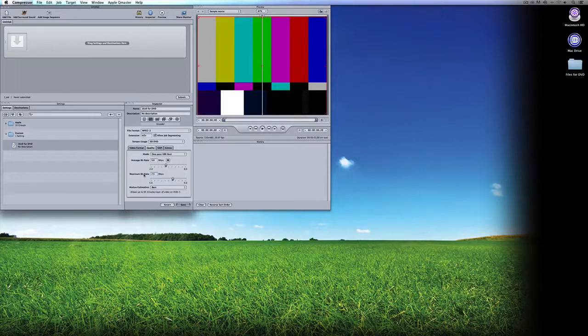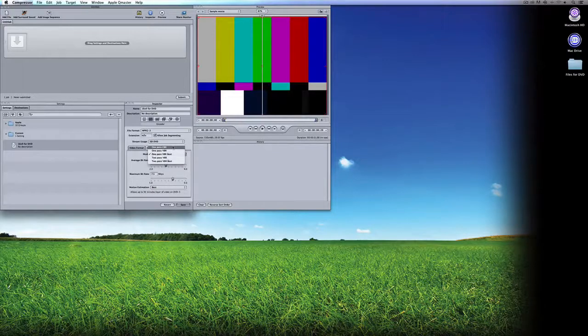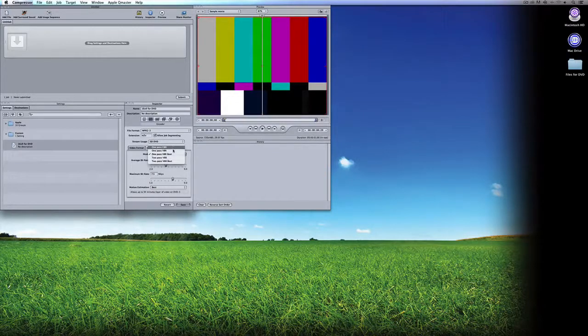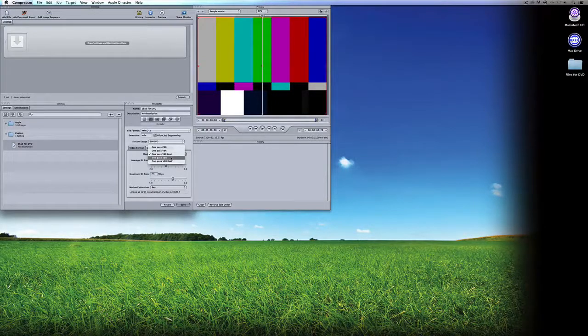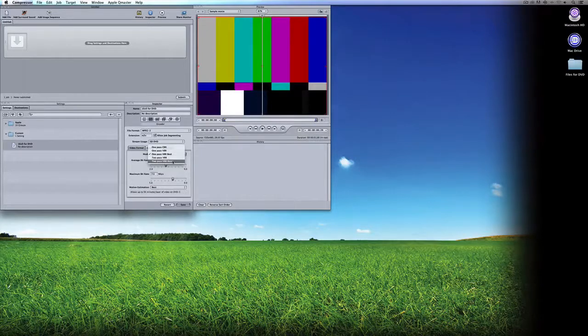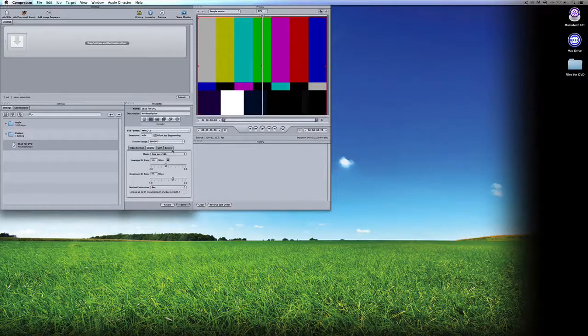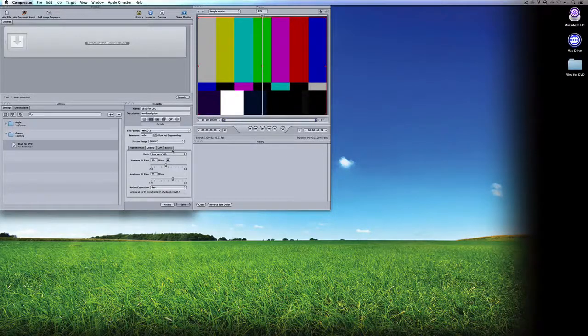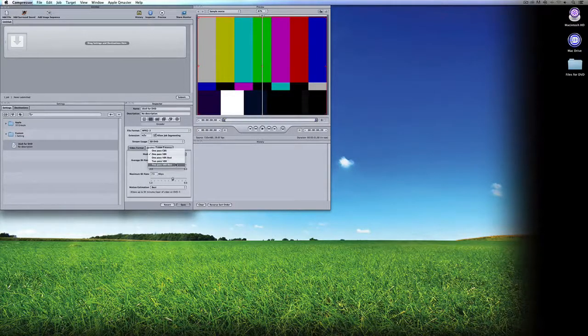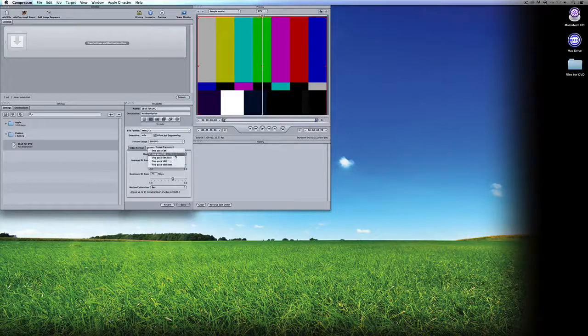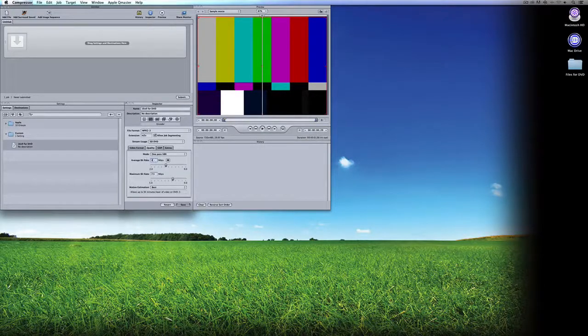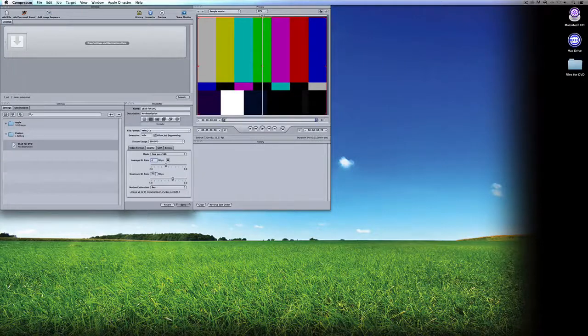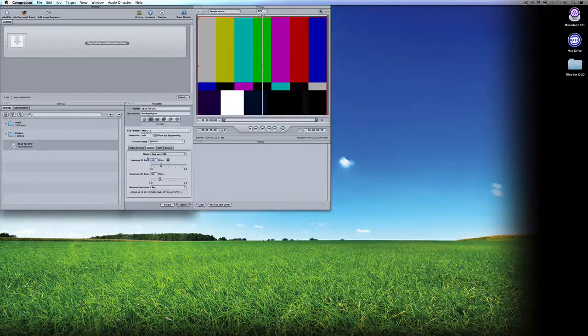Next tab, Quality. This is where you're going to decide between Variable Bit Rate and Constant Bit Rate. We have One Pass Constant, One Pass Variable, One Pass Variable Bit Rate Best, Two Pass Variable Bit Rate, and Two Pass Variable Bit Rate Best. To be perfectly honest, if you're creating just a standard screening DVD, stick with One Pass Variable. If you're creating a DVD that you're going to be selling or something like that, worry about Two Pass Variable Bit Rate Best. It all depends on the type of DVD you're creating and what it's going to be used for. I'm using One Pass Variable Bit Rate. In most cases, I just set the average bit rate to be about 4 megabits per second, with the max at about 6 megabits per second.